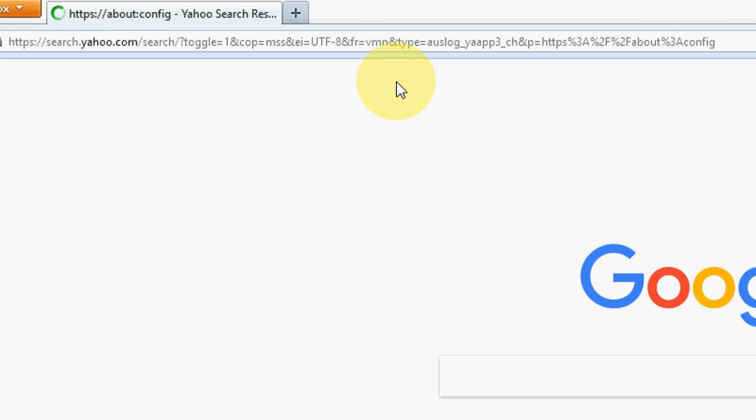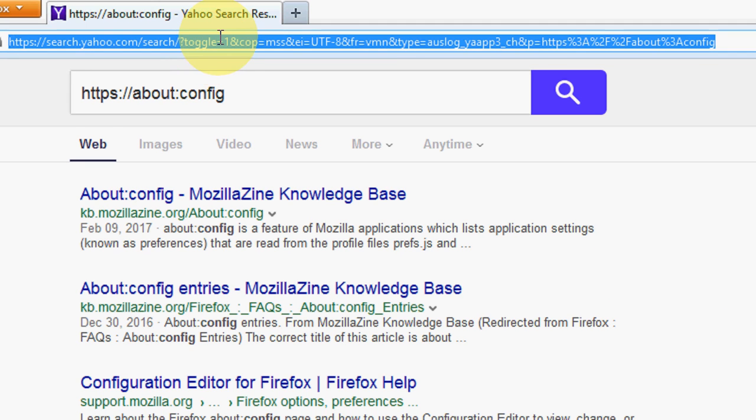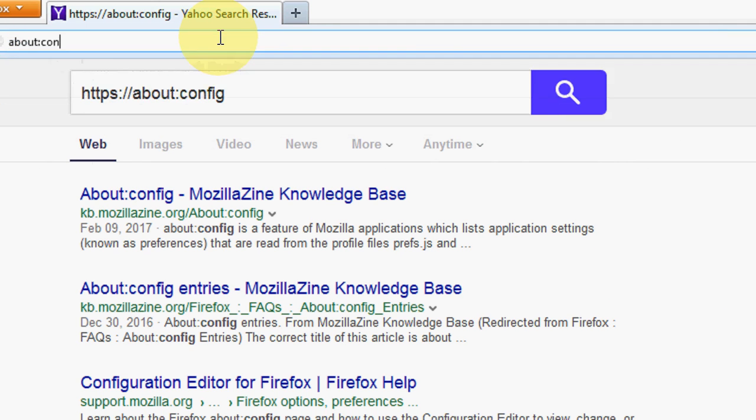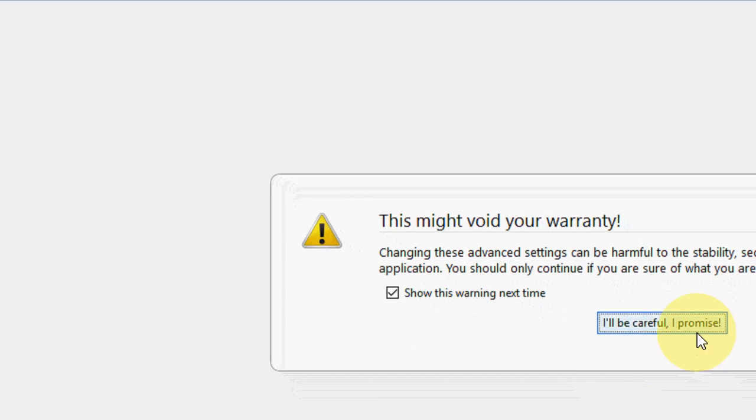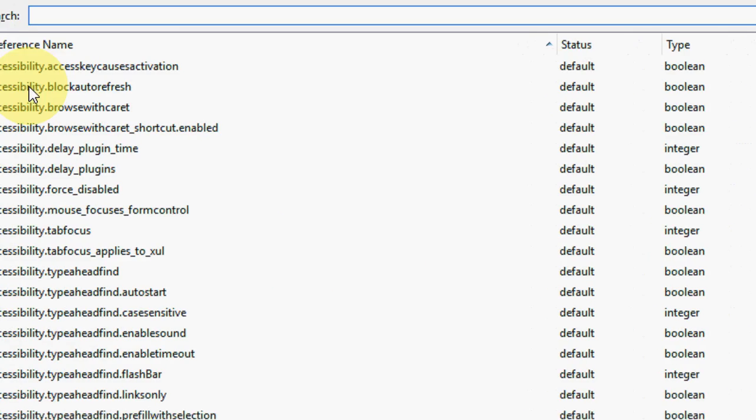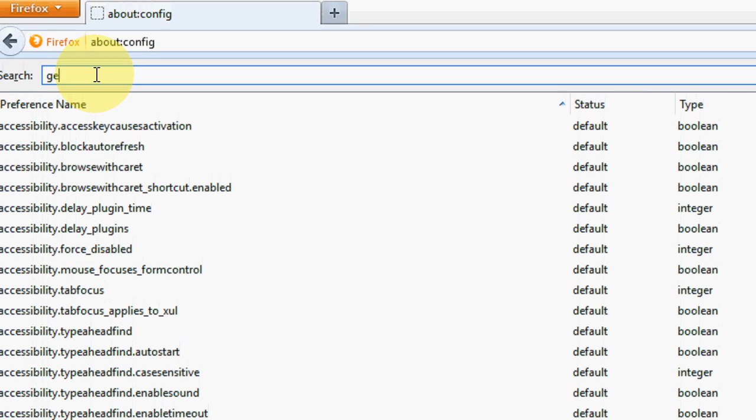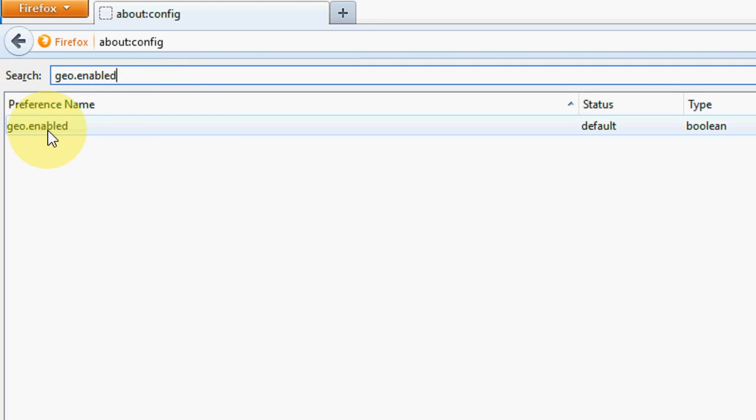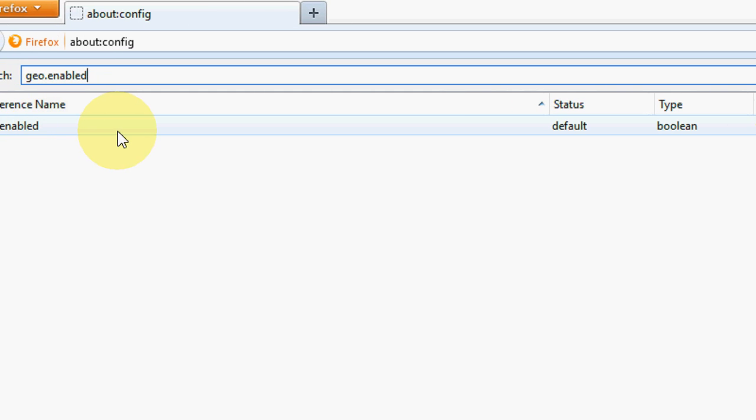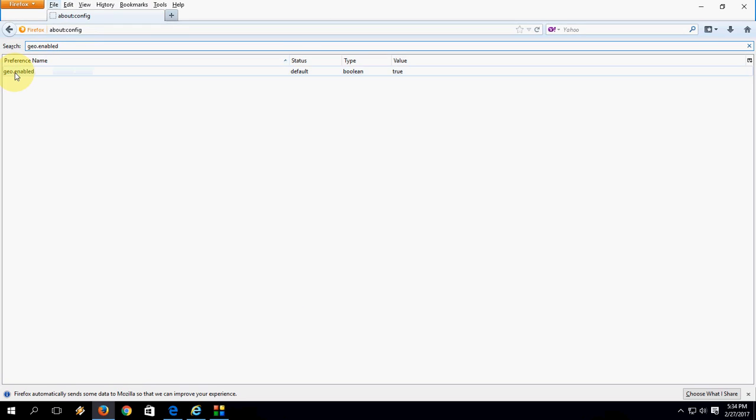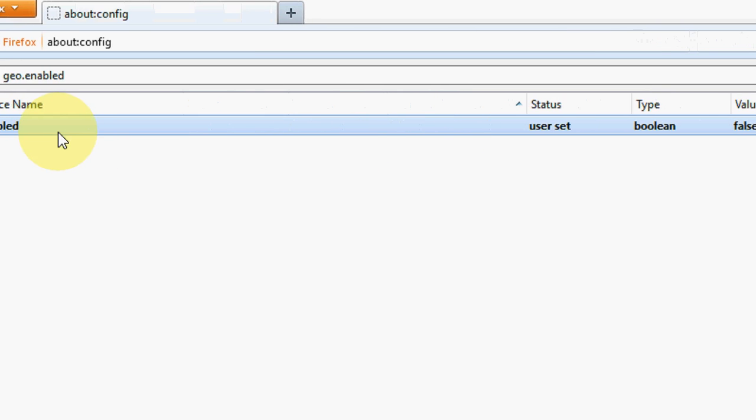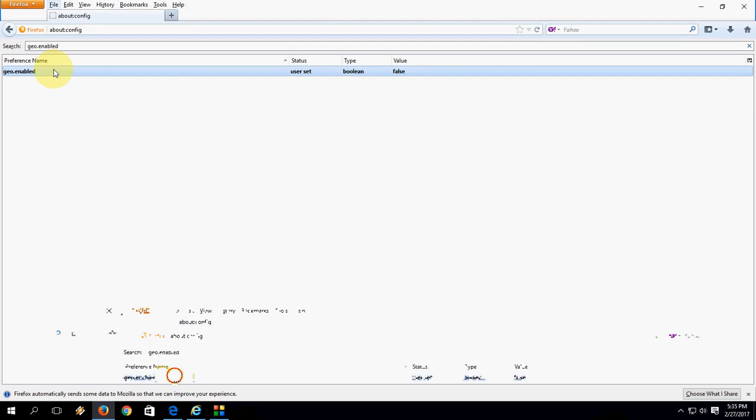I'll be careful. That's it. And here just type geo.enabled and hit enter. Here you can see geo.enabled. It's a turn-on option right now, so just double-click here. This option, just double-click, it will come false as you can see. So your location is turned off in Firefox.